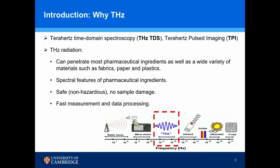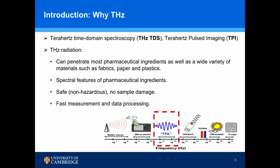So why Terahertz? Terahertz electromagnetic wave is sandwiched between microwave and infrared. It can penetrate most pharmaceutical ingredients as well as a wide variety of materials such as plastics, which makes it convenient for experiment design. It also gives rise to spectral features of chemicals used in pharmaceutical products. It is also safe and the measurement time is usually relatively short.